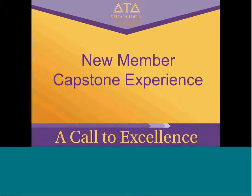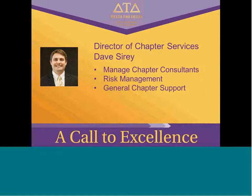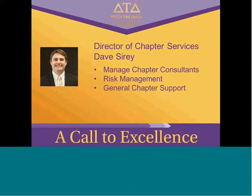Welcome to the webinar covering how to implement the new member capstone experience. My name is Dave Seary, I'm the director of chapter services at the central office. I'm going to walk you through some of the background for the purpose of the capstone experience as well as some tips for implementing it with your new members.